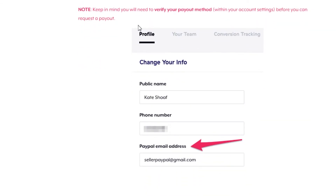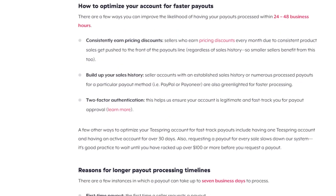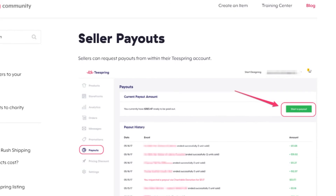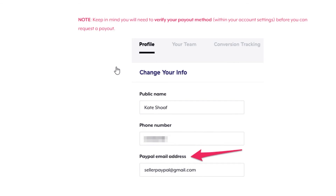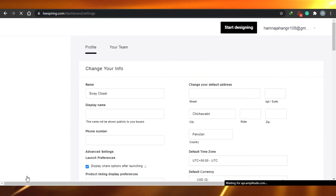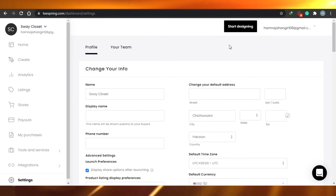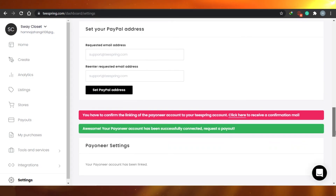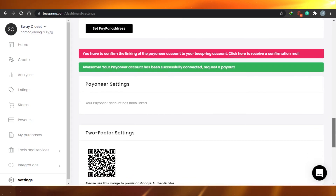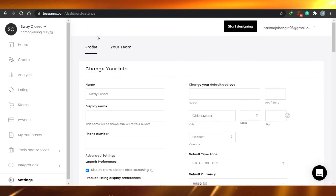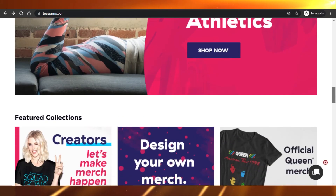One important thing to keep in mind: verify your payout method within your account settings before you request a payout. Go to your profile and check details like your nickname, phone number, and email address. Make sure your payment method is verified — go to your dashboard, then Settings, then Profile to confirm everything is verified. Once verified, you'll get notified and can successfully request a payout.